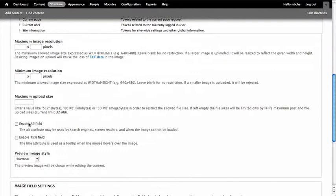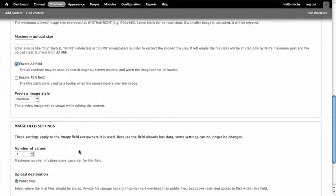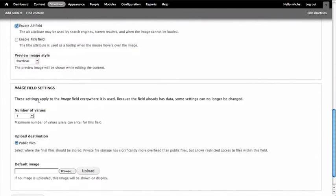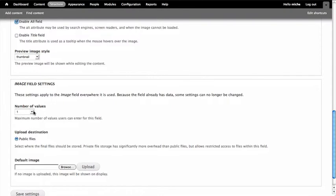The next thing I'm going to click is I'd like to enable the Alt field. This is really great for SEO. After I upload my image, a thumbnail will be displayed so I know what image has been uploaded. The last thing we're going to look at is the number of uploads we would allow the user to add, and one is fine. So I'm going to go ahead and click Save Settings.